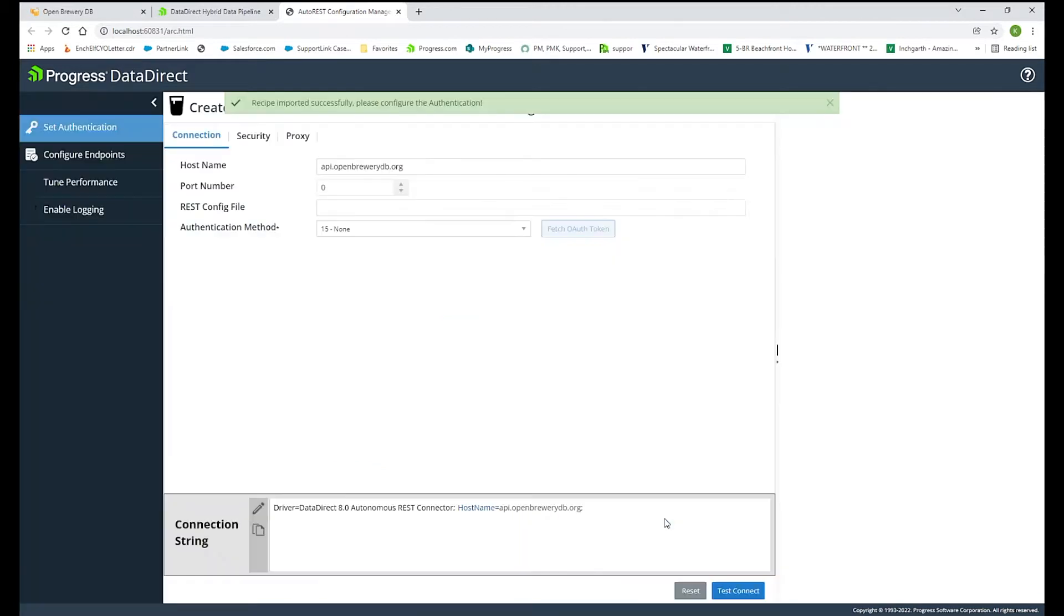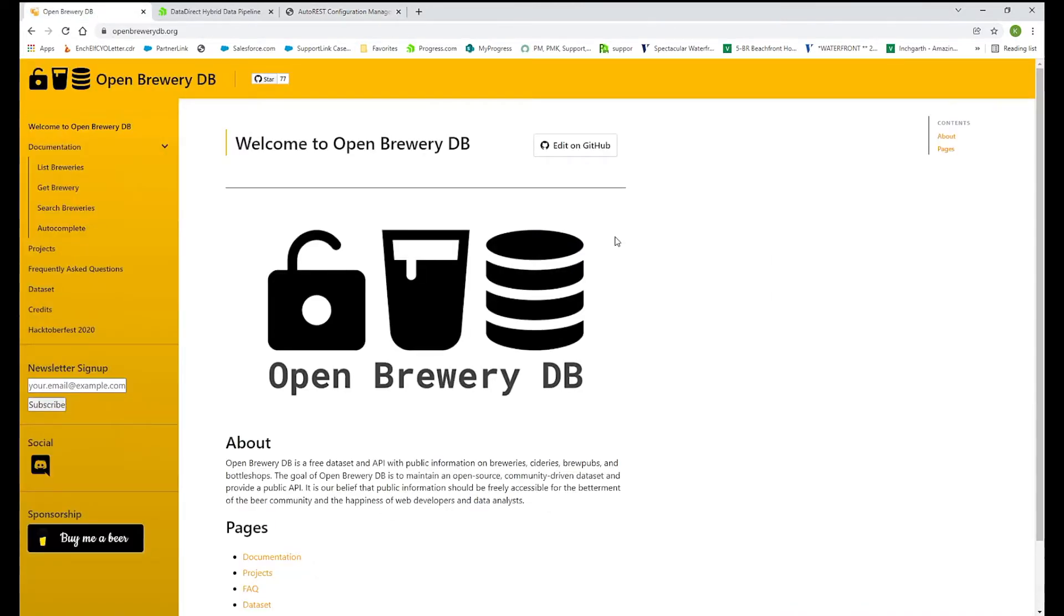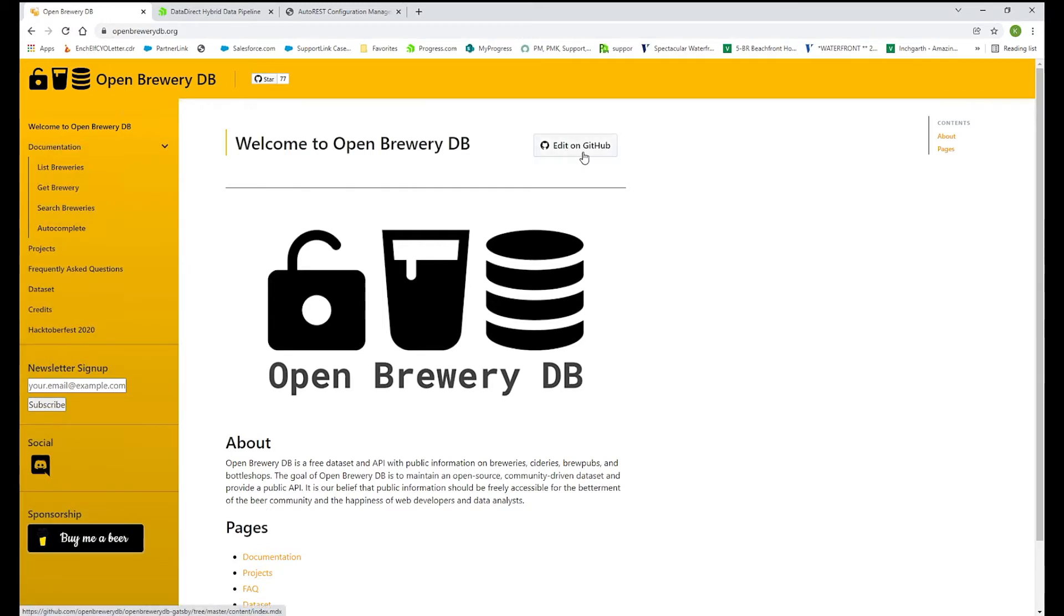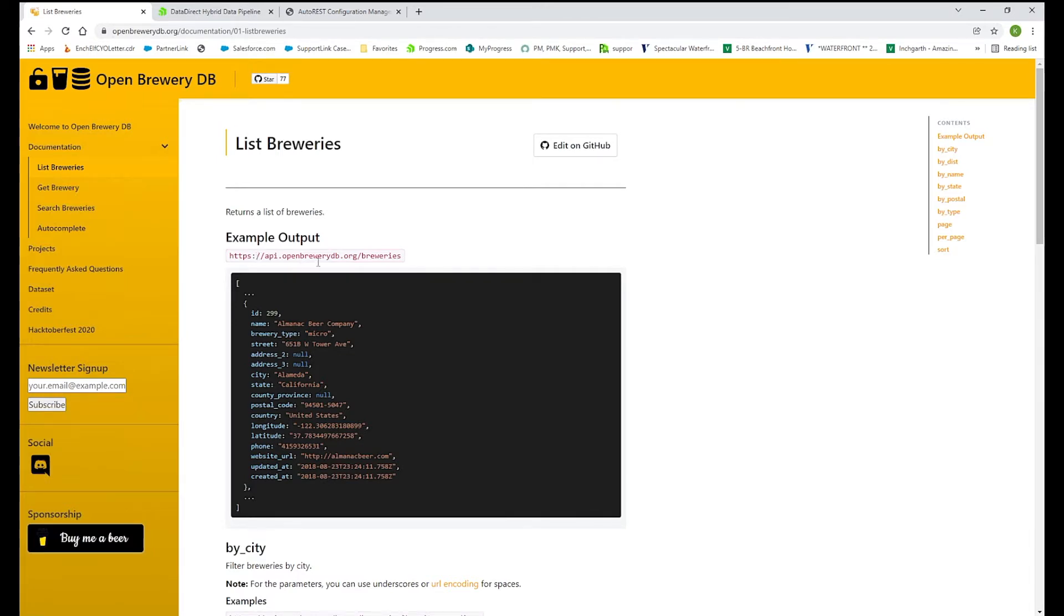If you click this, it will automatically bring in that recipe that we have pre-built for you. Open Brewery is a public API that anybody can access. This is their website, Open Brewery database. Their projects are available on GitHub. And if you go to list breweries here on the left, you'll see this is the base URL that we can use with the driver in order to access that REST endpoint.